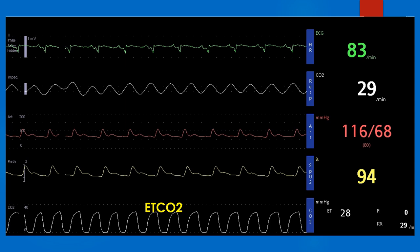In the monitor screenshot, the capnogram is seen at the bottom. Here the ETCO2 is shown as 28 mmHg. It is below the lower limit and could be due to hyperventilation in a spontaneously breathing person. Respiratory rate drawn from capnography is 29 per minute, which matches with the respiratory rate measured by transthoracic impedance monitoring in the second tracing from the top.